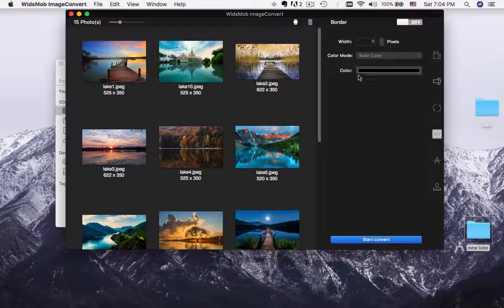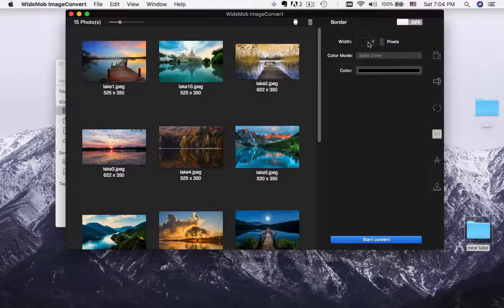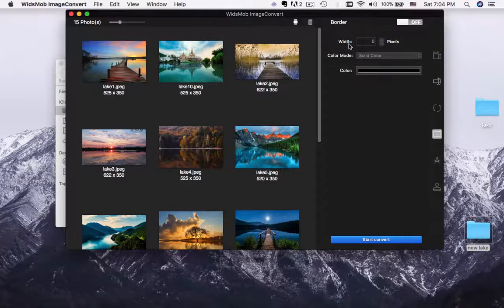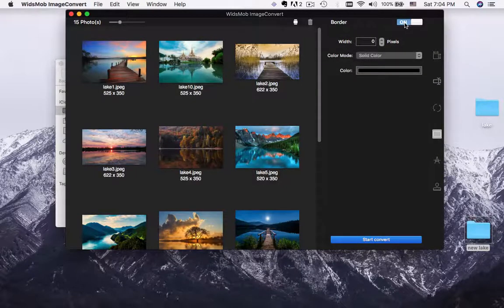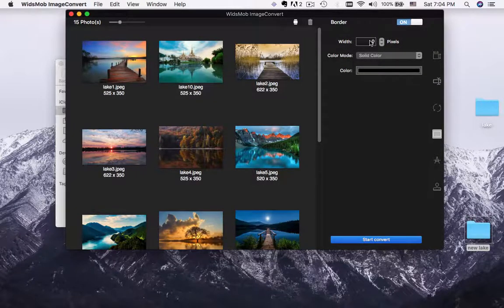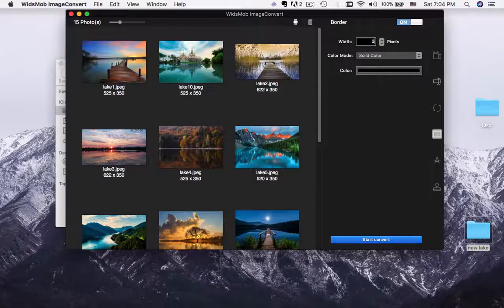Add border for images is also an easy process. You can set the width, color mode and choose the color to add border for all the photos.